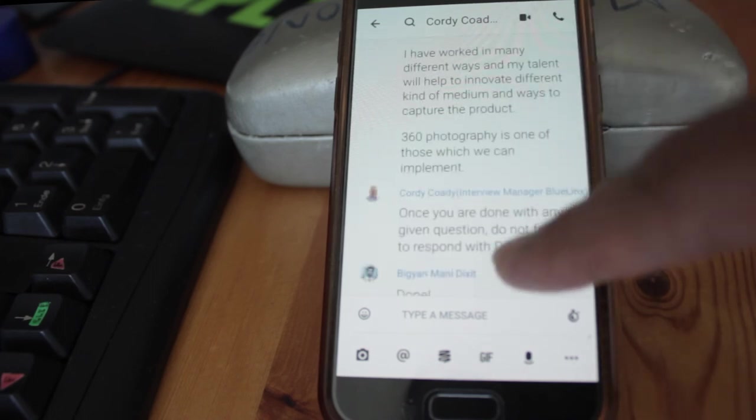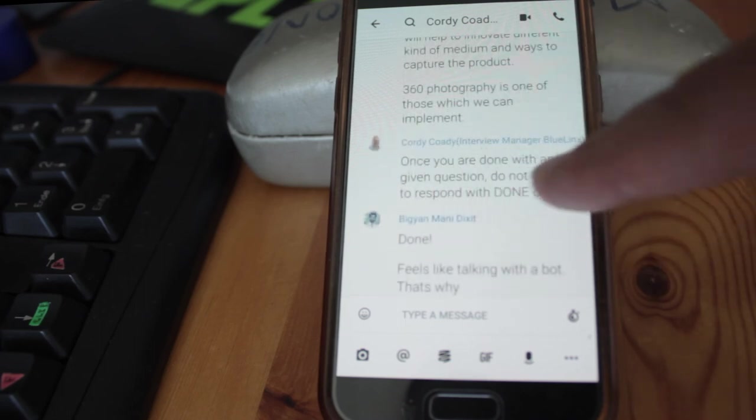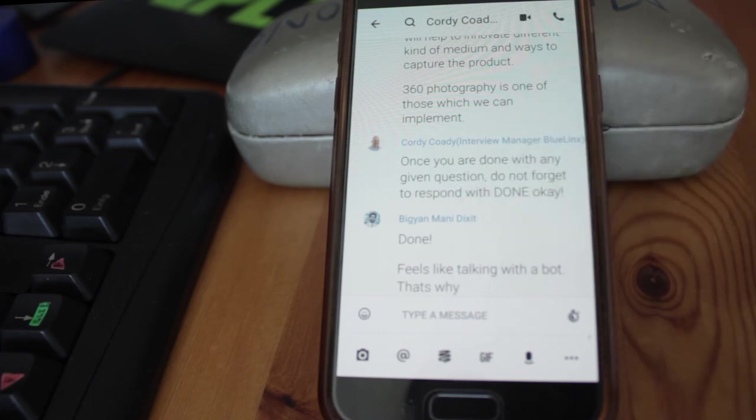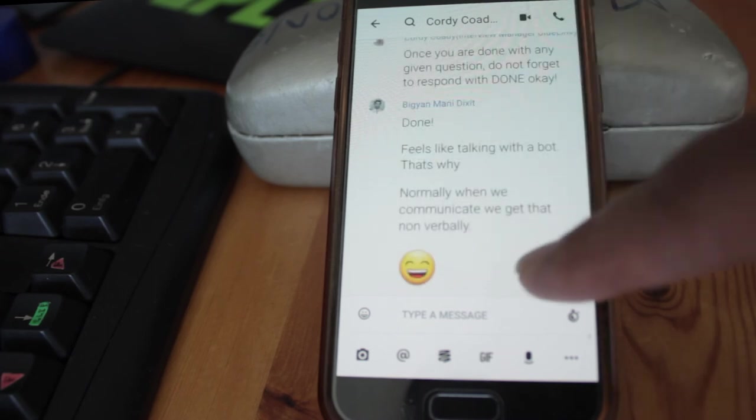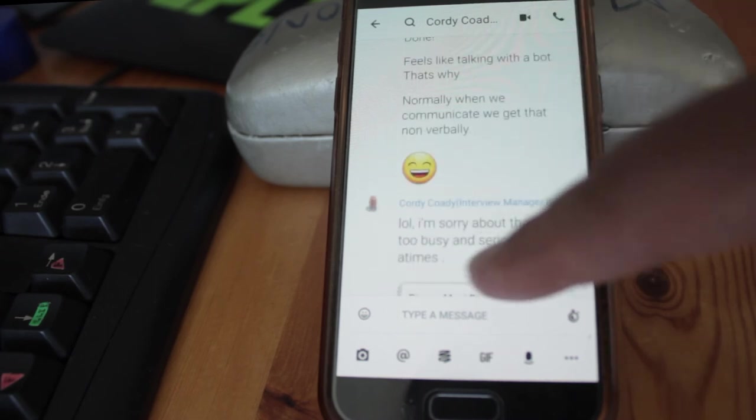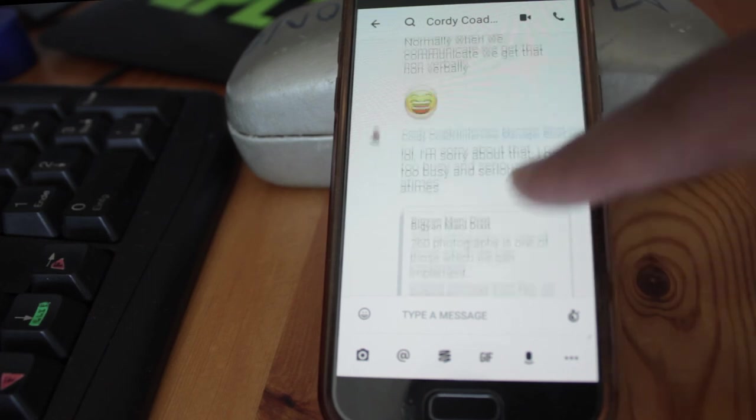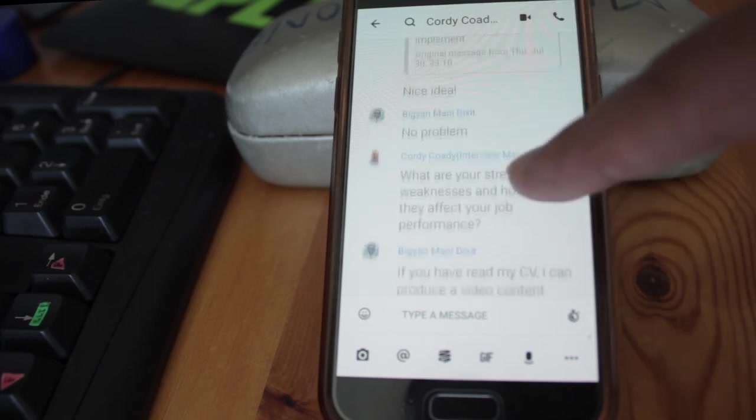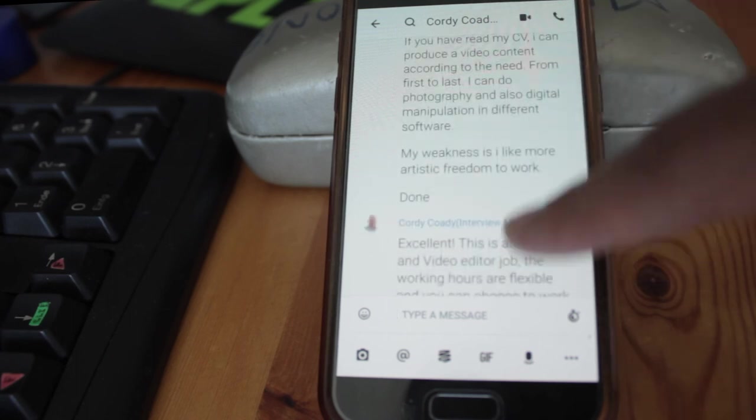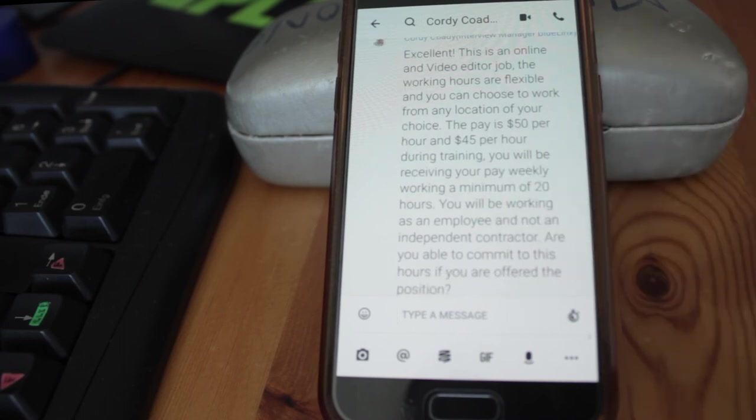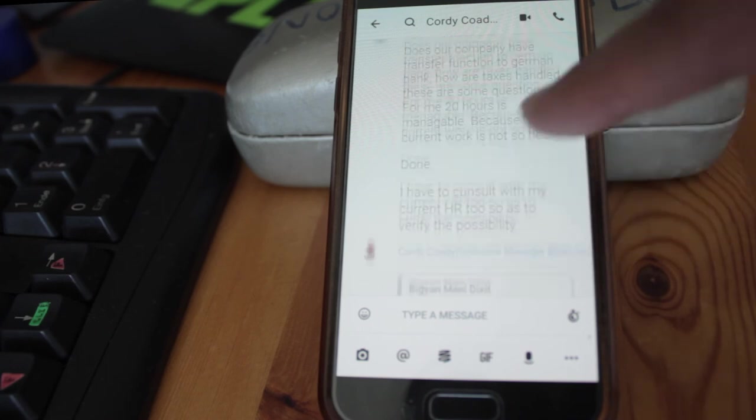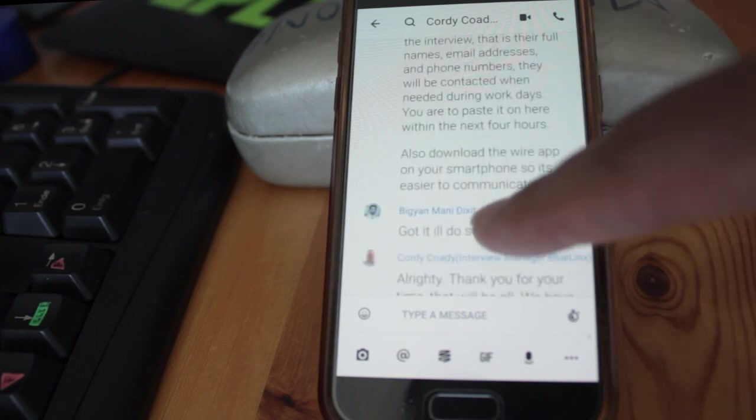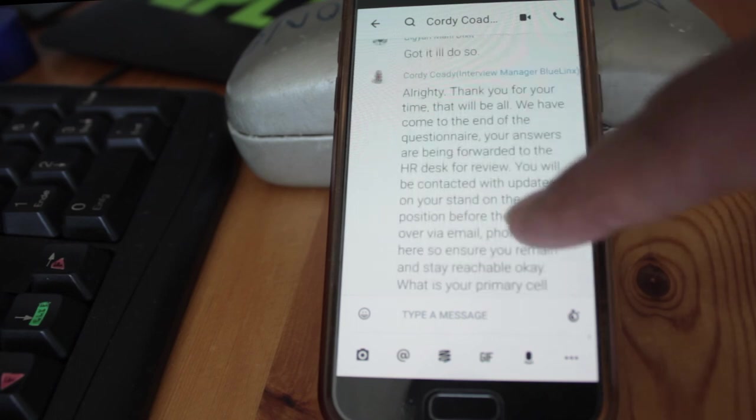He asked, 'Once you're done with any questions, don't forget to respond with DONE.' He was so demanding - every time I answered a question, I had to write 'done' at the end. I was laughing at this point. He said, 'Oh, I'm sorry,' and he's using LOL. What kind of professional person uses these gestures? He was asking, 'What are your strengths?' and showing me information about remote work and pay. I said, 'Is it okay if I do a bank transfer?' He said, 'Okay, you can do it.'